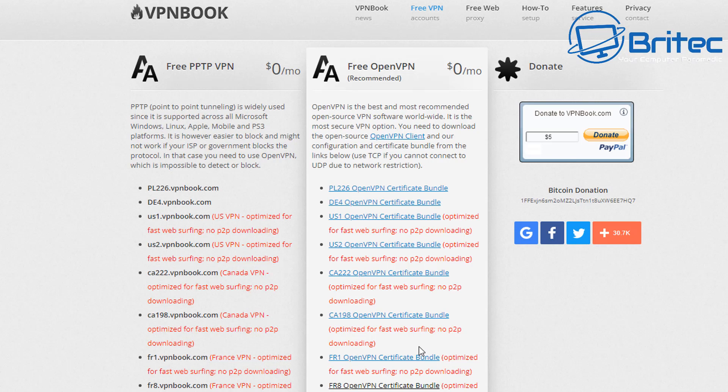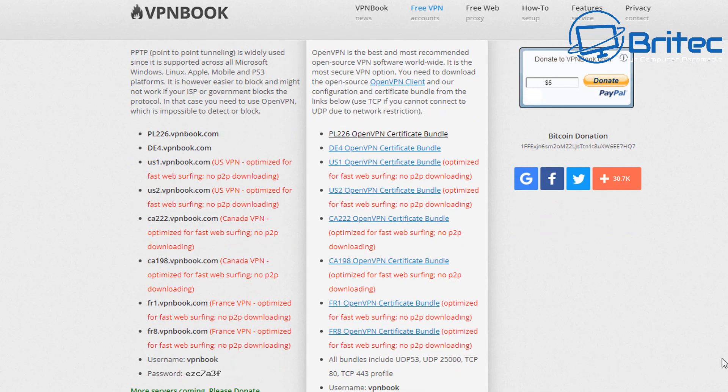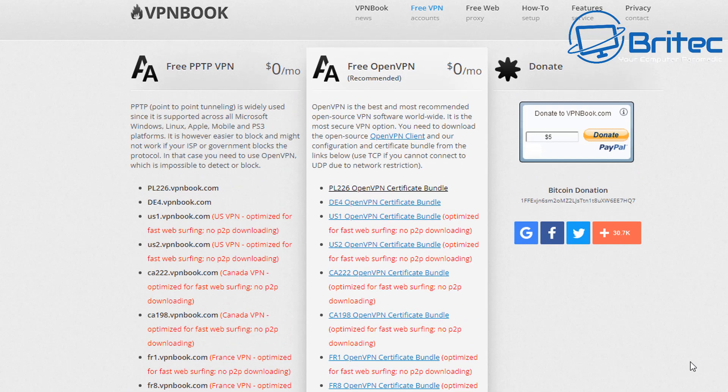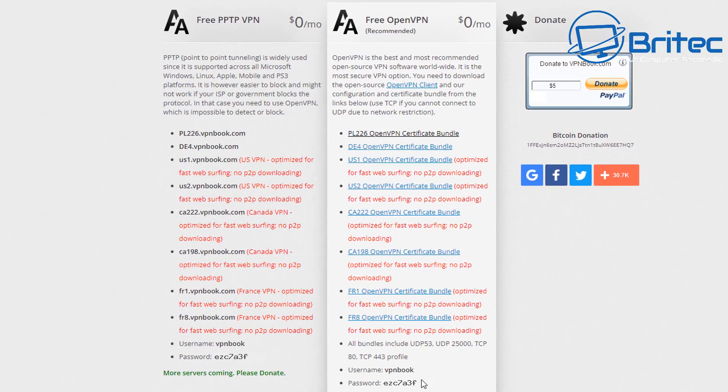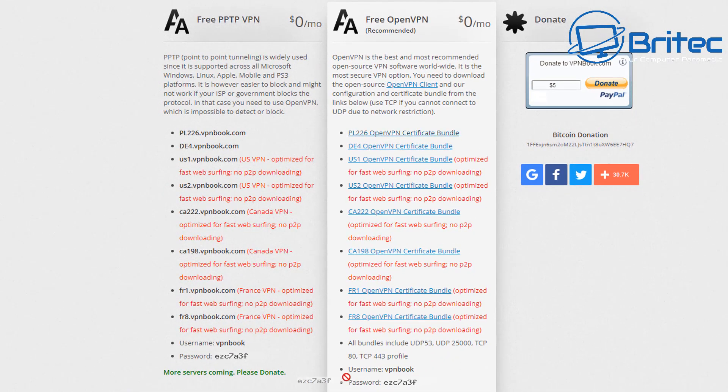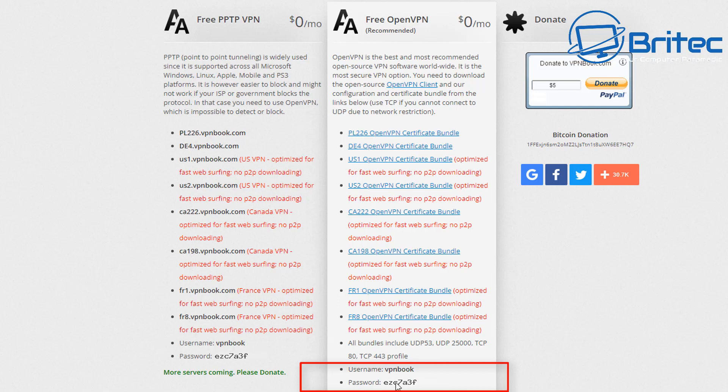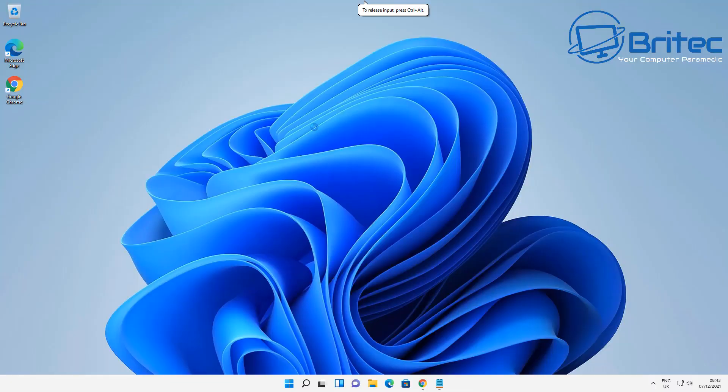So I'm going to download a bunch of packages here or bundles and we can use those in our client and I'll show you how to set all this up in a second. So once you've downloaded your certificate bundles here for your OpenVPN you're going to see down the bottom there's going to be a username and password that you're going to need to use. So write those down into a notepad and we should be good to go.